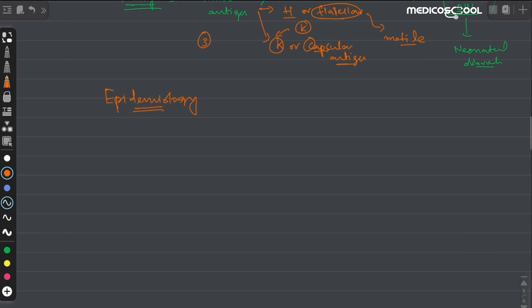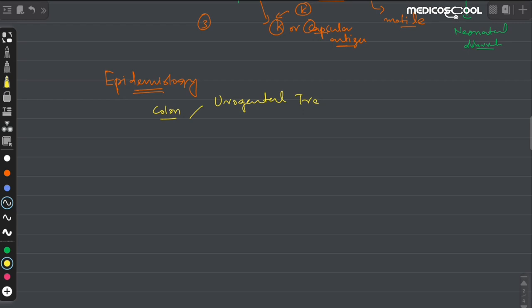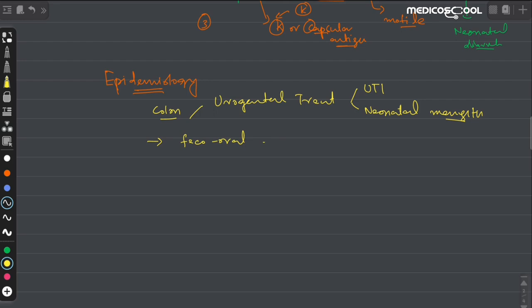Now let's talk about the epidemiology of E. coli. They are mostly present in the colon, and from the colon they can colonize the urogenital tract. From the urogenital tract, E. coli can either cause a UTI, or it can be transmitted to neonates to cause neonatal meningitis, which is one of the most important causes of meningitis in neonates. It can also be transmitted through the feco-oral route, thus causing diarrhea.